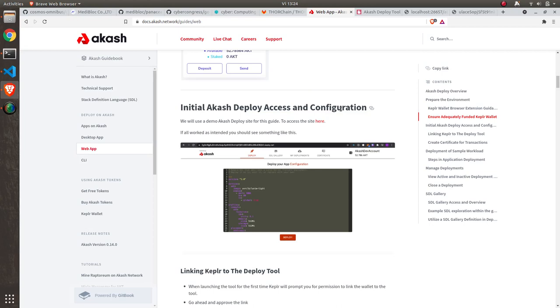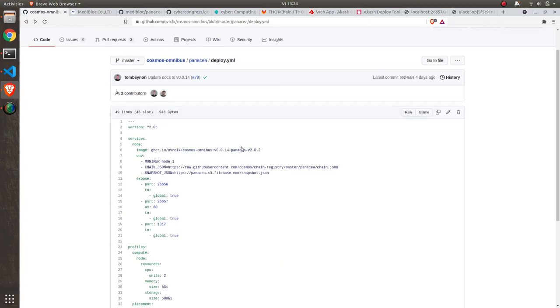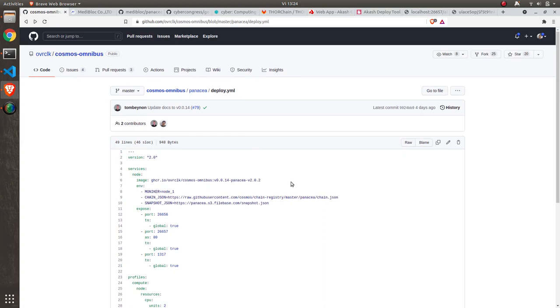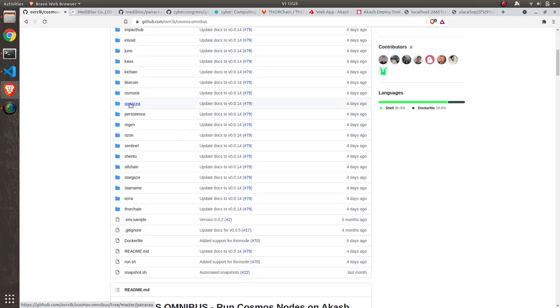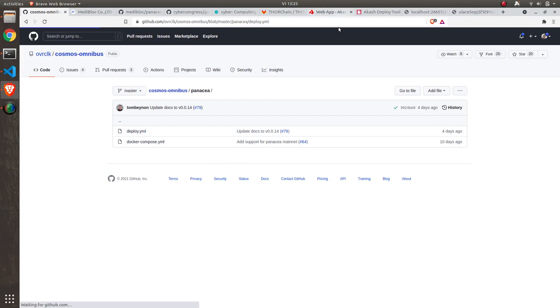As part of the cache challenge, I will demonstrate how to run a validator node, any validator node from the Cosmos Omnibus project. For the purpose of this demonstration, I will pick Panacea.